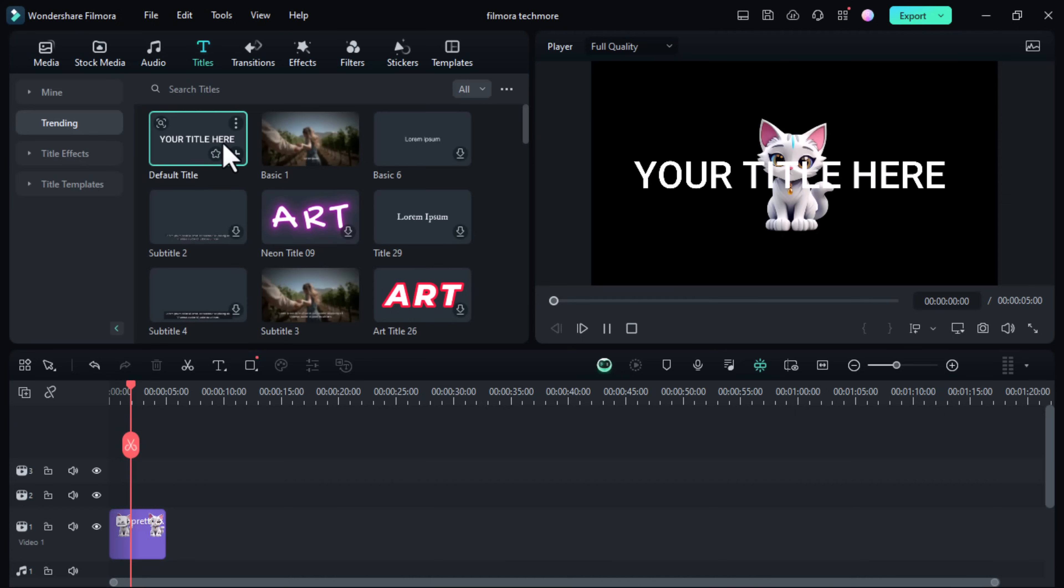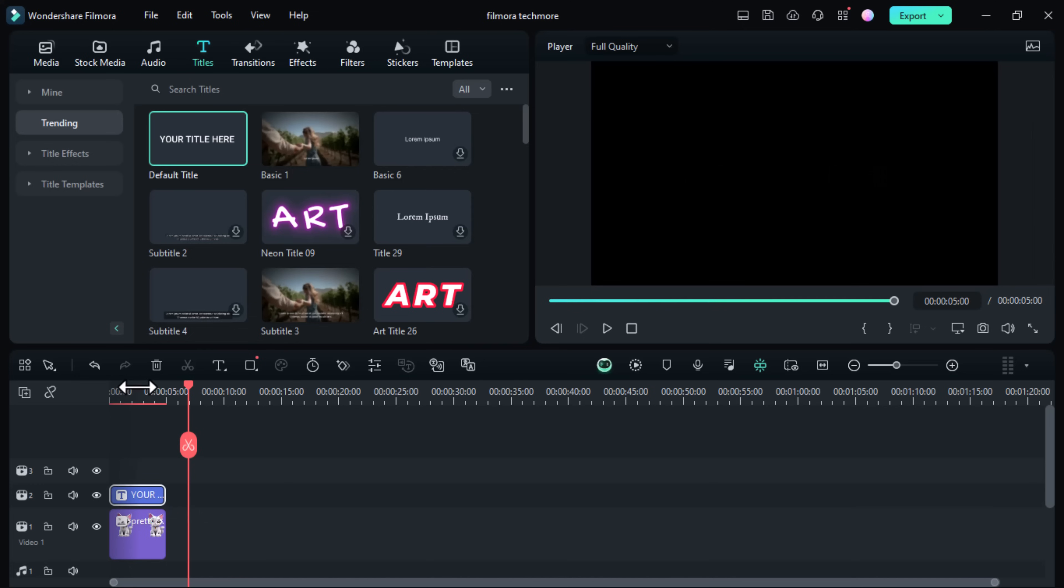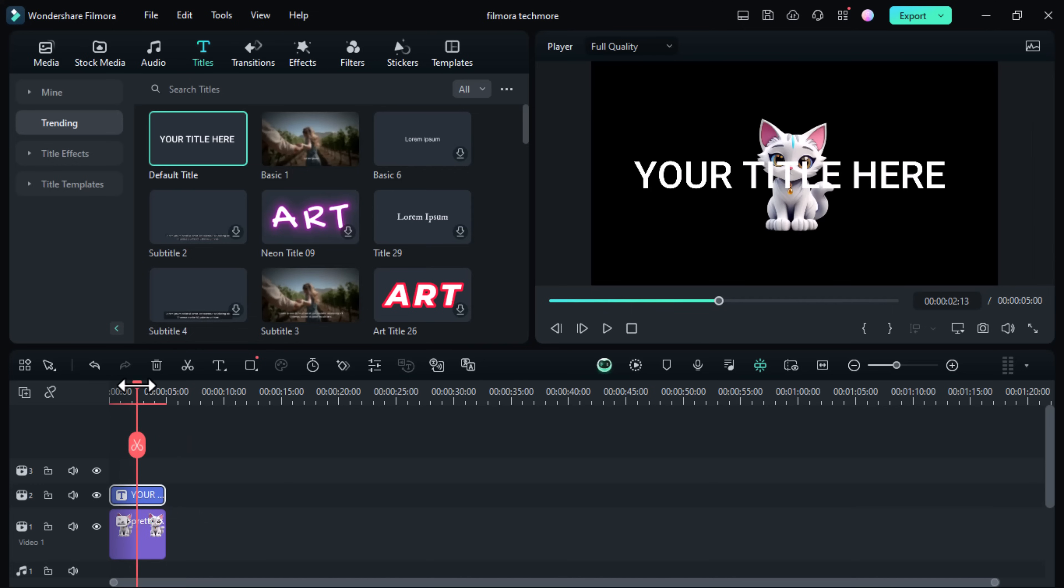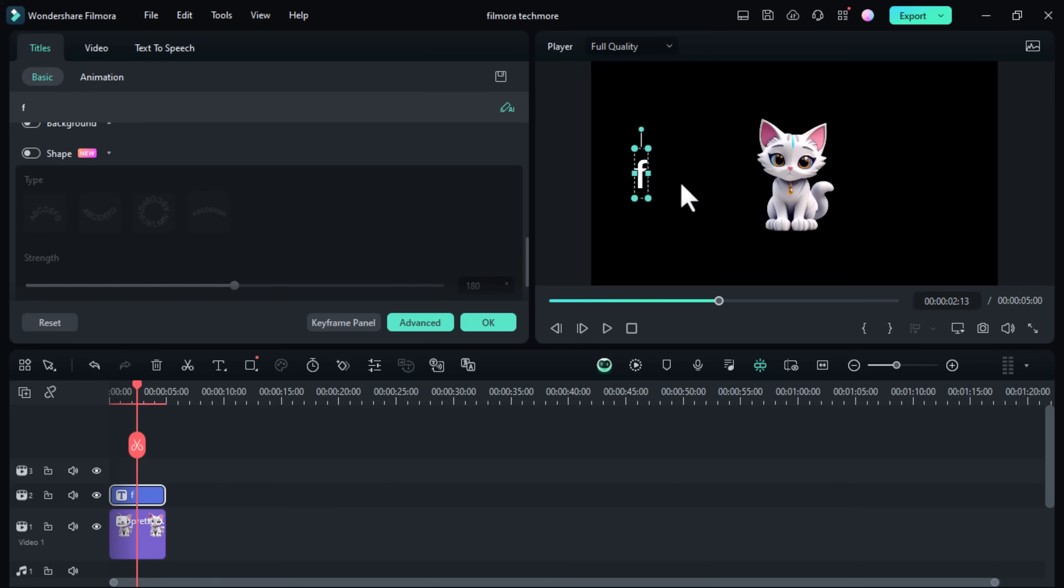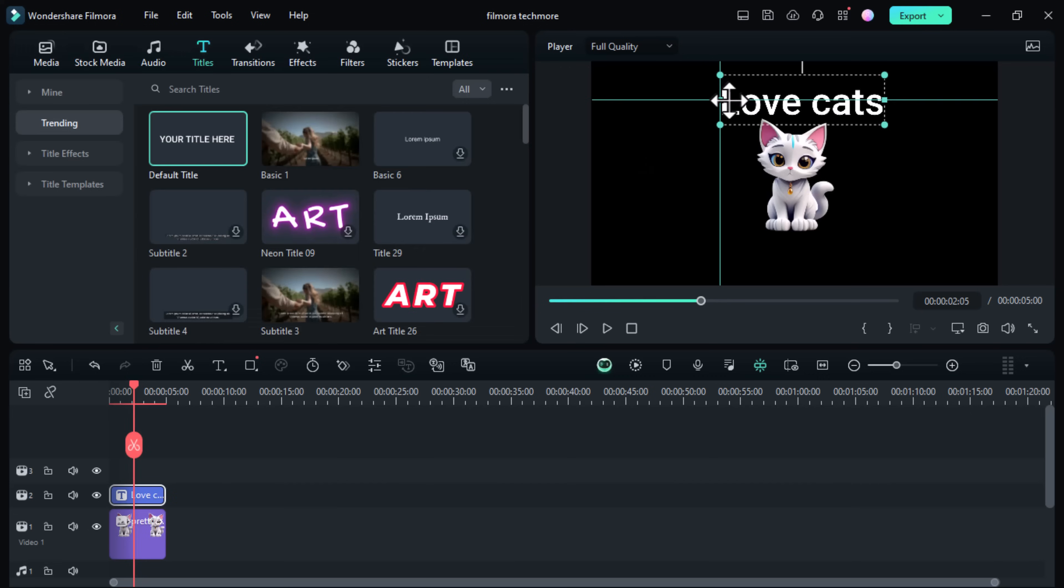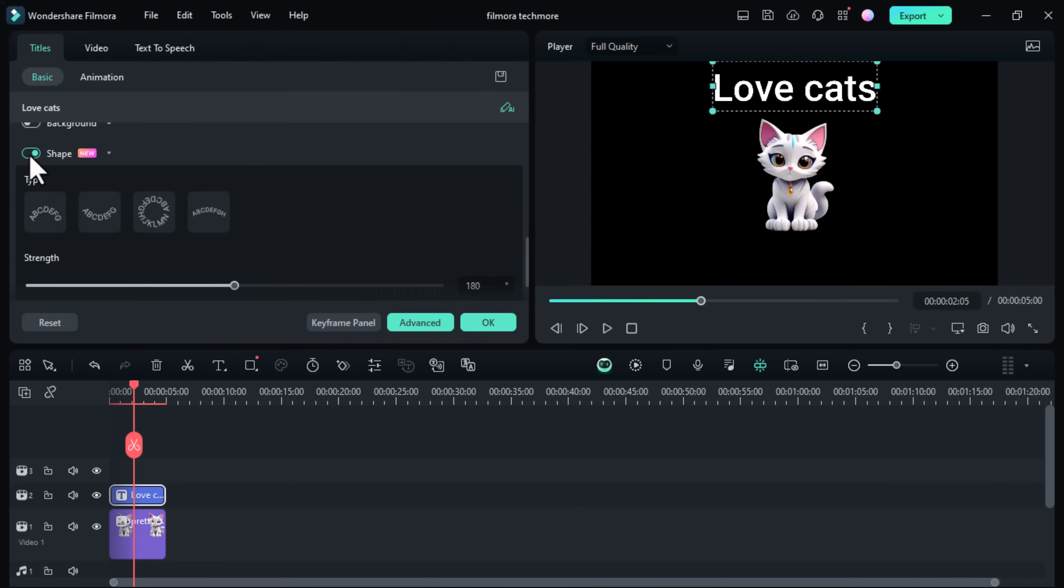Next, let's add some curved text effects. This can give your titles and captions a unique dynamic look. Navigate to the titles tab and select a text template. Drag it onto your timeline above your video clip. Double click on the text in the timeline to open the text editor. Then, click on the advanced button to enter the advanced text settings.